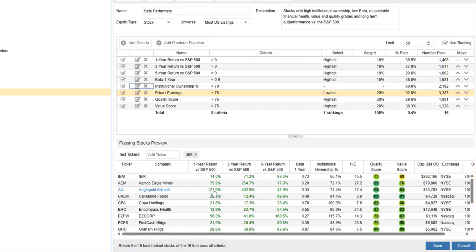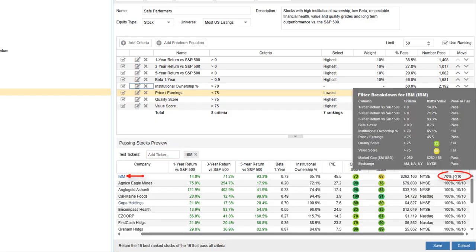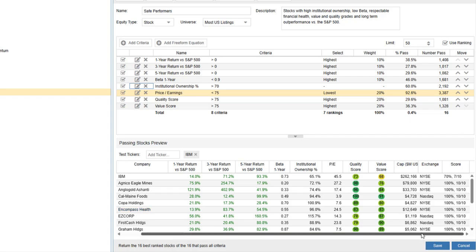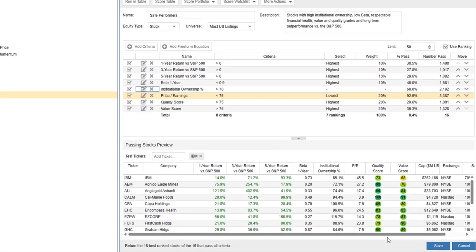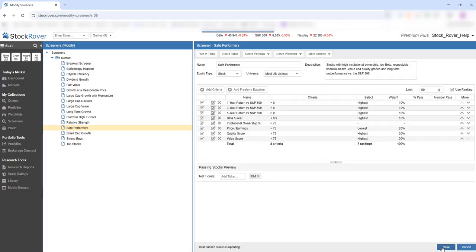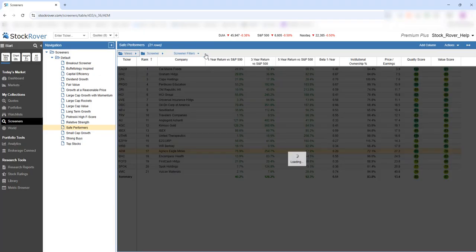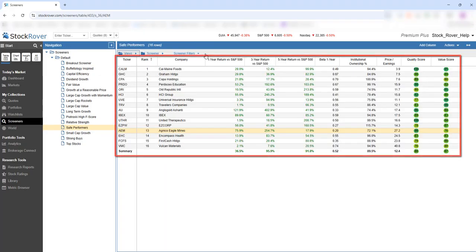The pane is designed to give you a sense of what passes the screener. You can also test tickers to see why they didn't pass the screener. Clicking Save and Run in Table refreshes the results and displays each filter as a column in the table.